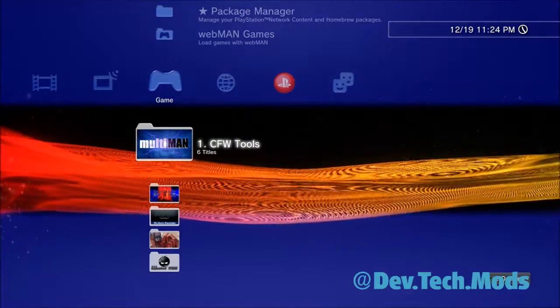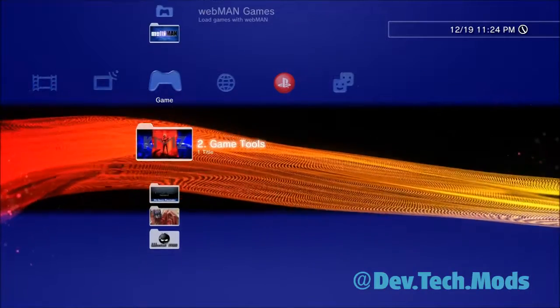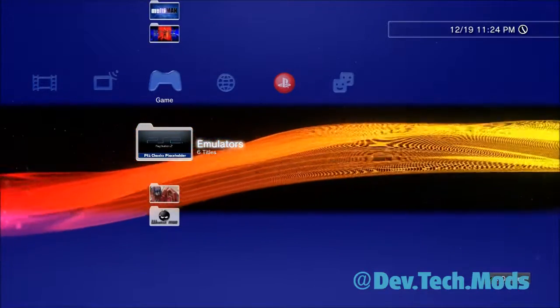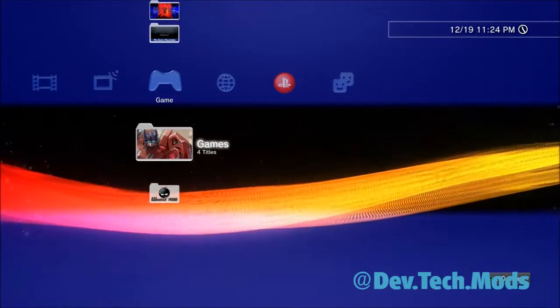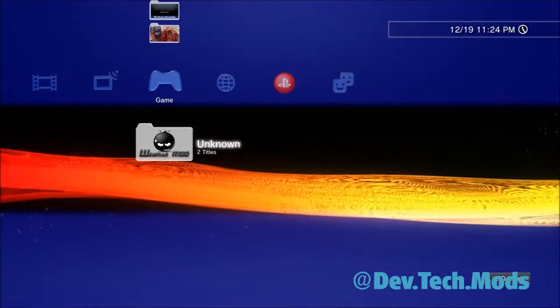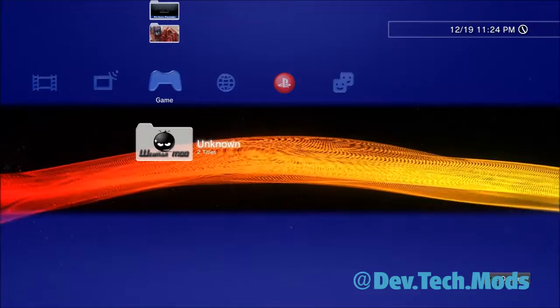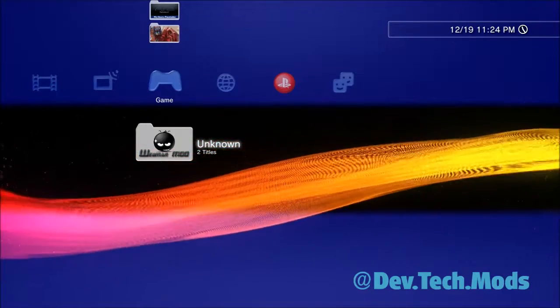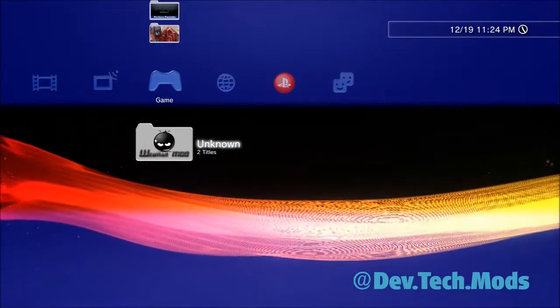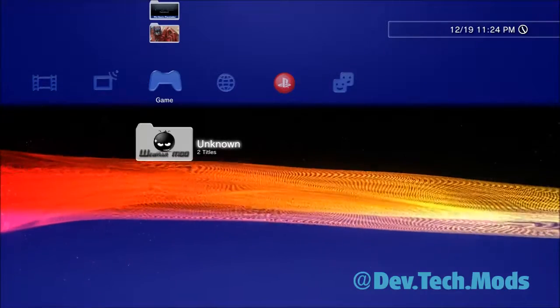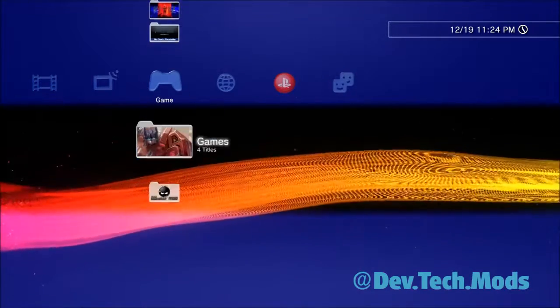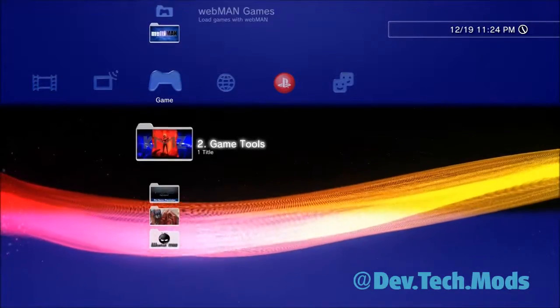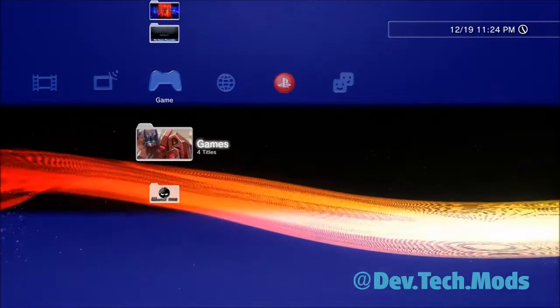See, now I have one folder that's called CFW tools, another one called game tools, emulators, and games. And then there's unknown. These are apps or games or something that are not assigned. So they get automatically put in an unknown folder. That's where the system puts them. So if you want it to look nice and neat like this, all you need to do is go, like I was showing you.